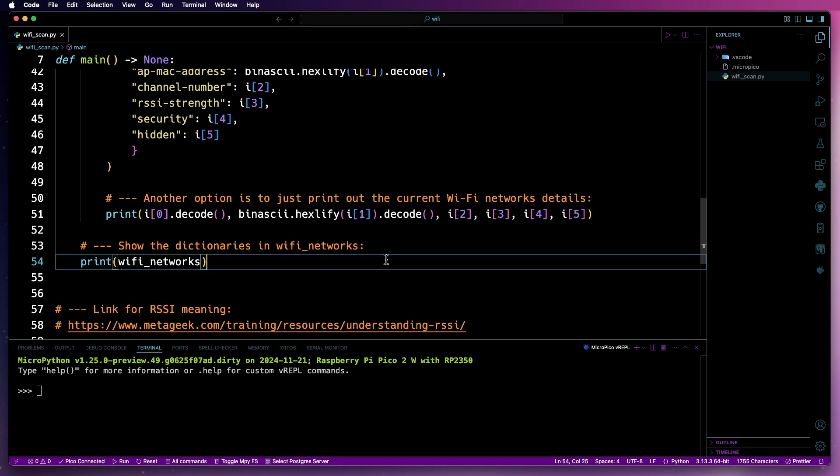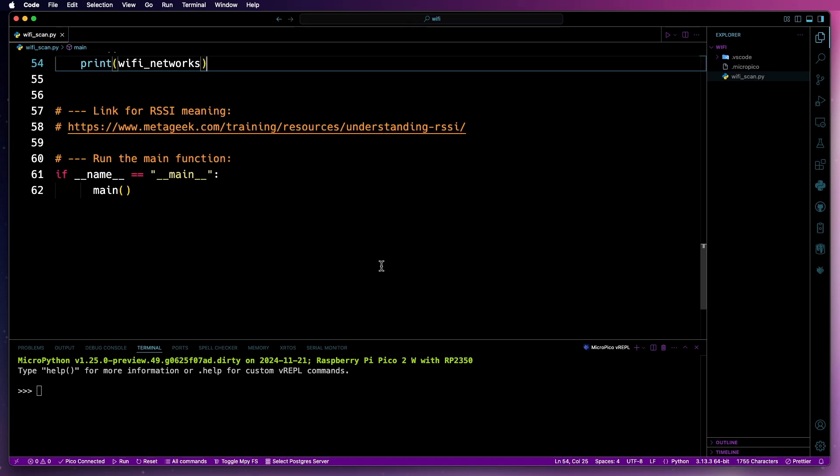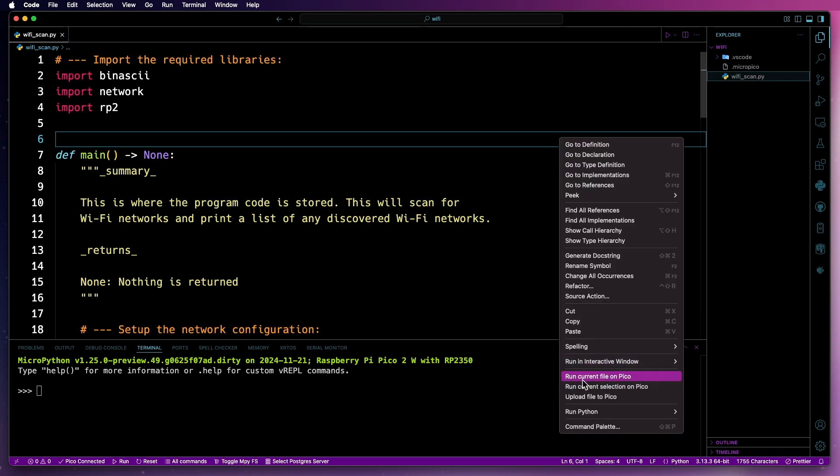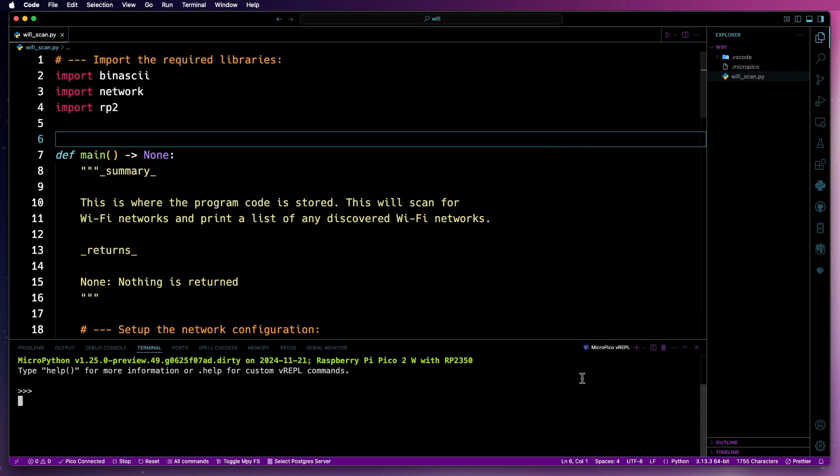Lastly, for the main function, print out the list of dictionaries stored in the Wi-Fi_networks variable. And finally, for this program, run the main function if __name__ equals __main__. So I'm just going to save that file, and then I'm going to run it.